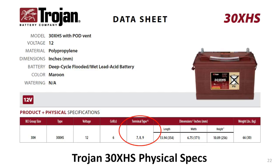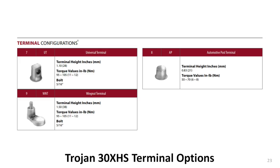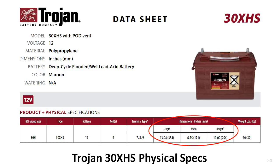Column five refers to the terminal type used on the 30XHS; there are actually three different types that might be equipped. Notice the tiny G next to the word 'type' in the column heading — that refers to another section on the back page. The 30XHS can be manufactured with up to three different types of terminals: each has a type number — seven, eight, or nine — and a corresponding name and abbreviation. The WNT or wingnut terminal is the best for use as a house battery in a van or RV. Columns six, seven, and eight provide case dimensions corresponding to a drawing on the rear side of the data sheet.